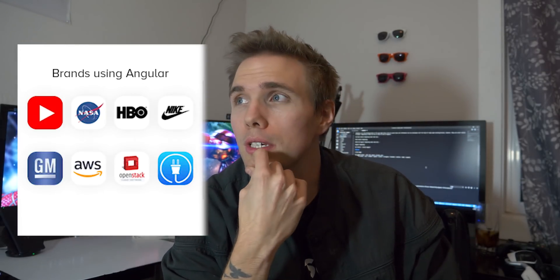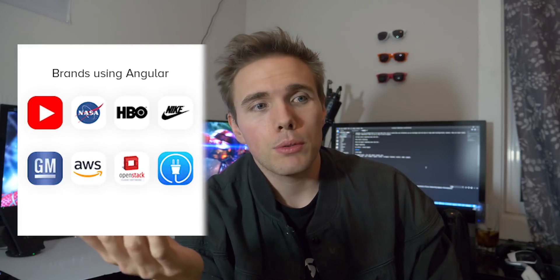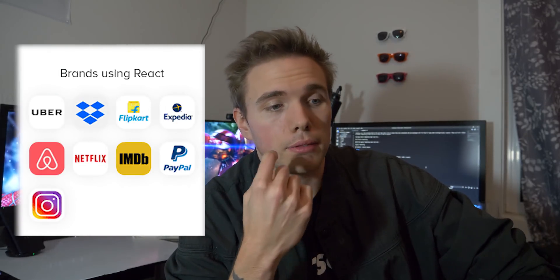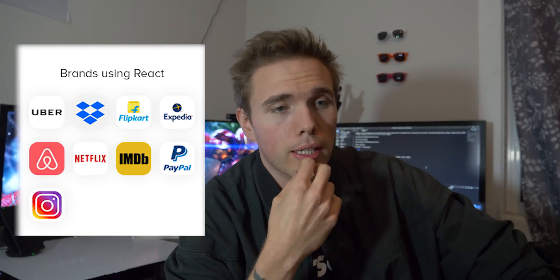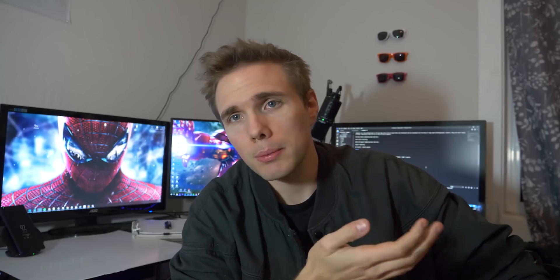Let's look at the brands — top companies using these frameworks. Angular has HBO, Amazon, and YouTube. React has Netflix, Facebook, Instagram, PayPal, and Dropbox. Depending on what you think of those companies, maybe that'll sway your influence a little bit.